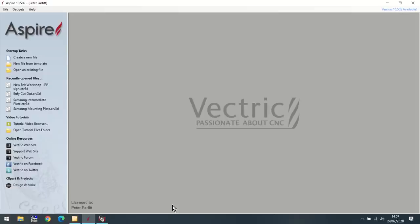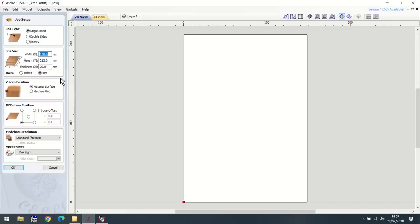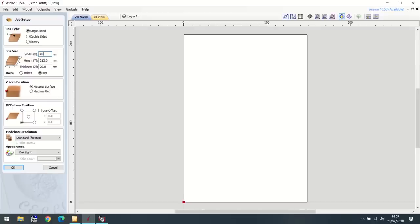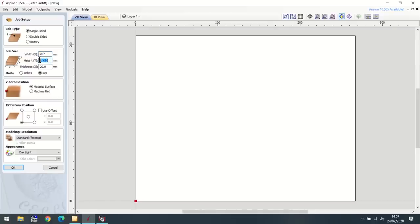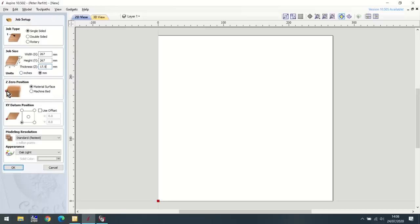I'm going to take you through the complete process now of setting up this job using Vectric Aspire. But if you have VCarve Pro or VCarve Desktop, then you should be able to follow exactly what I'm doing. First of all, I'm going to create a new file. Here you have a dialog where you can specify the size of your piece of wood. In my case, it's 267 millimeters wide, 267 millimeters deep, and the thickness of my wood is 17.5 millimeters. I want the Z0 position to be in the top of my piece of work and in the bottom left-hand corner.